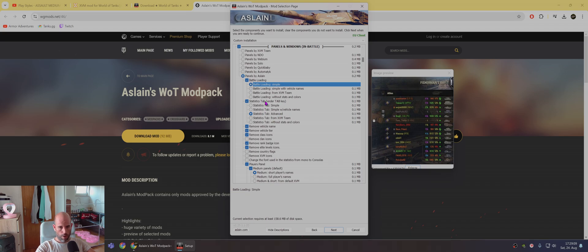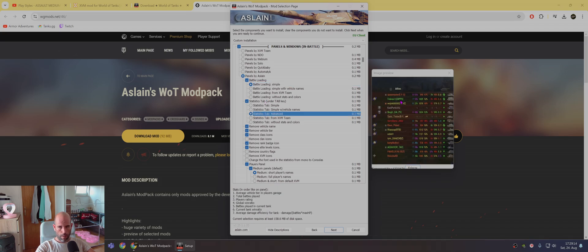Also, you have option when you, what happens when you press tab on your keyboard. Then it shows this like full statistics.